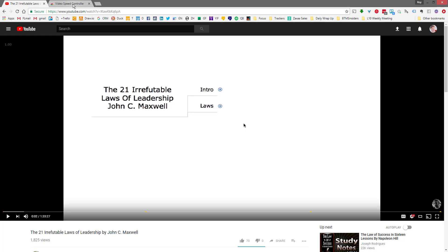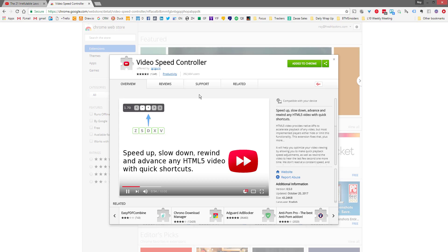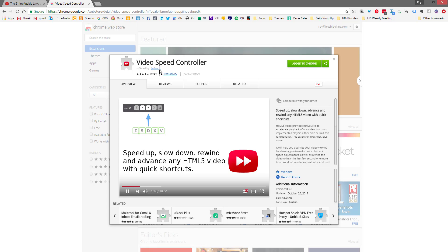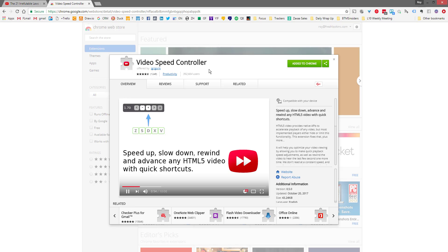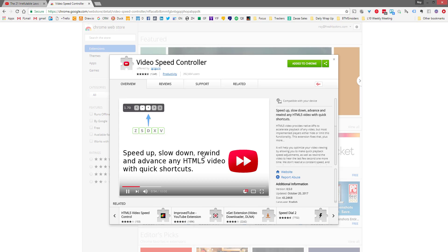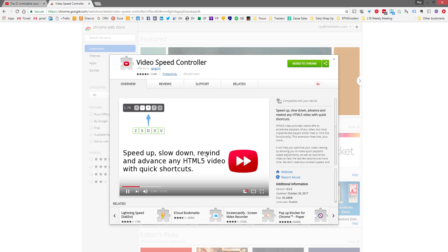But there are some places where the videos online are not available with a speed controller. So I went searching and I found this Chrome plugin - it's called Video Speed Controller and it's from igrigorik. If you look for video speed controller in the Chrome web store you can just add that to your Chrome browser and it automatically puts a speed shortcut on pretty much any HTML5 video that's on the internet.